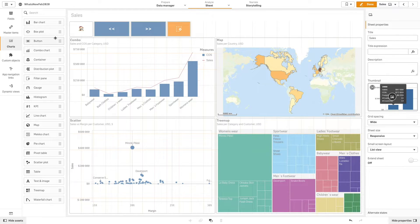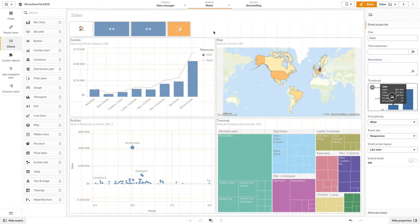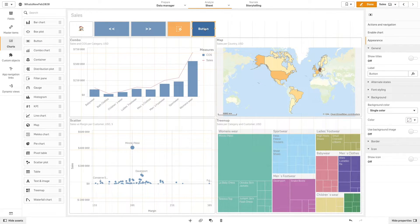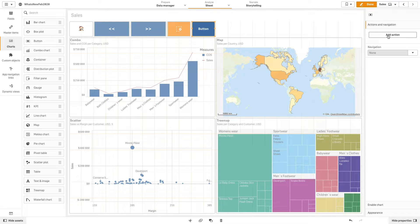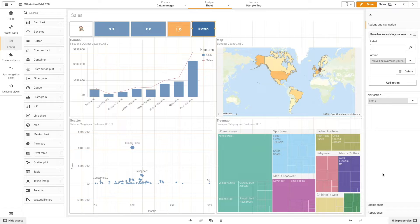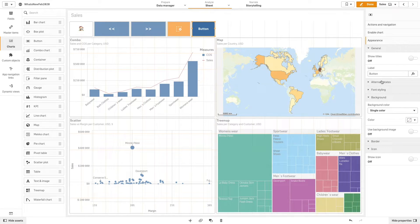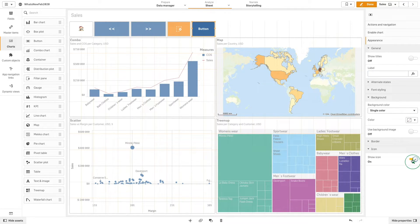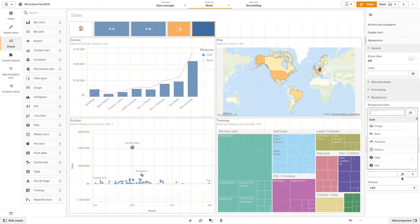Next, we will add two buttons to move backward and forward in our selections. We will select two appropriate icons from the list.